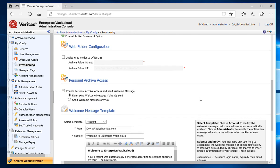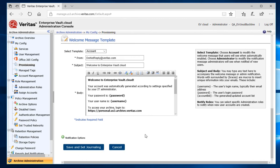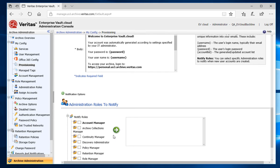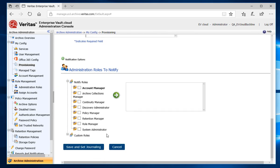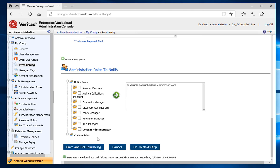Last, I'll set up notification options so that when a new user account is created in enterprisevault.cloud during the Office 365 Sync run, it will notify my system administrators via email. Now that I'm all finished with the settings, I'll click Save and Set Journaling. Once completed, I'll click on Go to the next step.